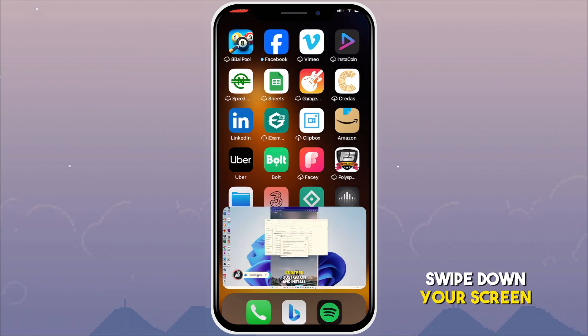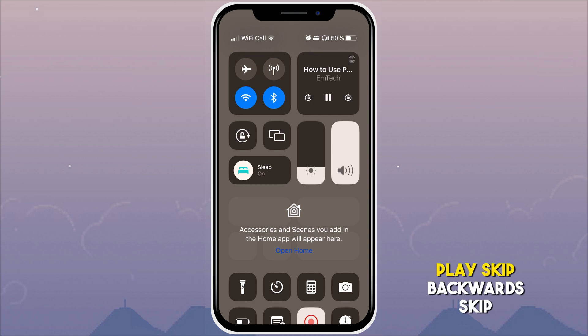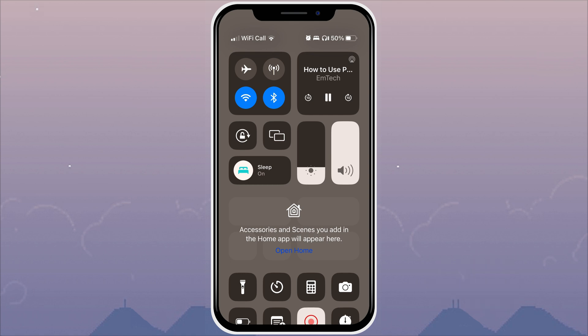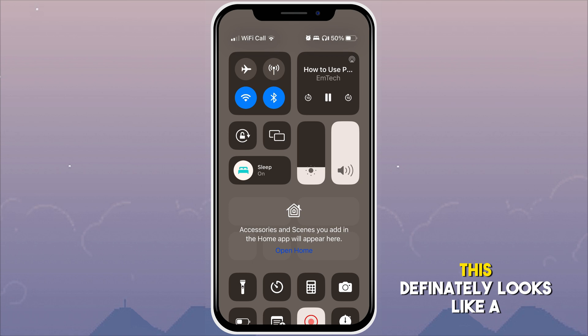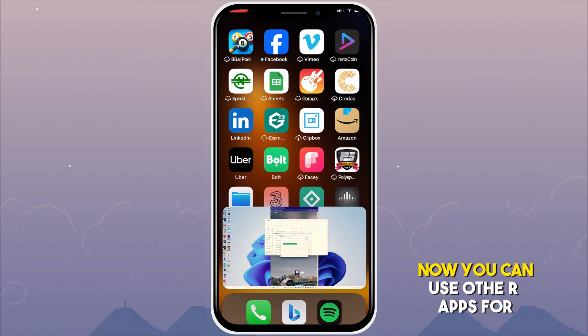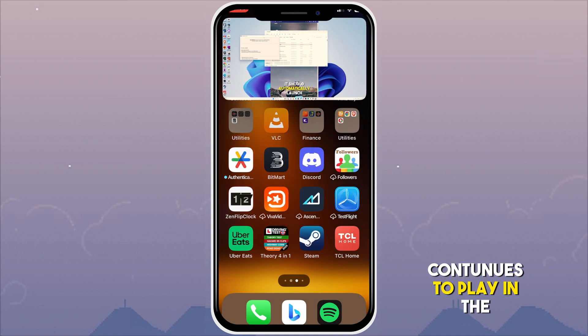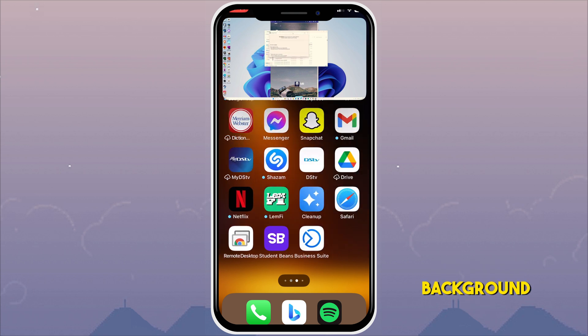Swipe down your screen and you'll see pause, play, skip backwards, and skip forward controls — it looks just like a music player. Now you can use other apps on your phone while the music from YouTube continues to play in the background.